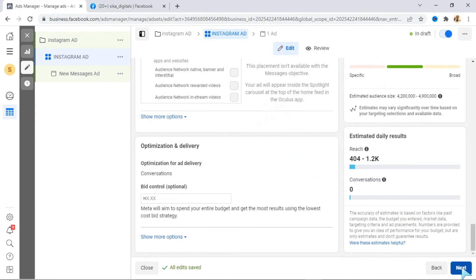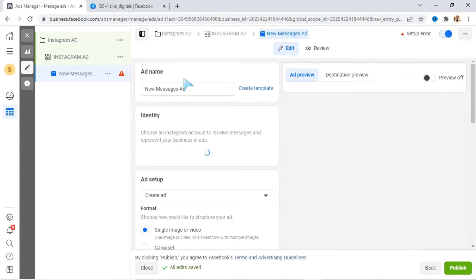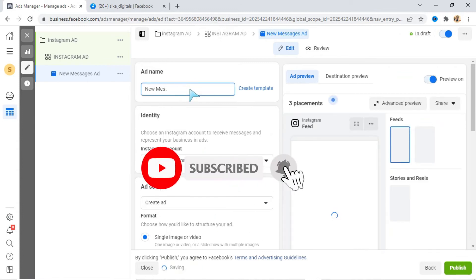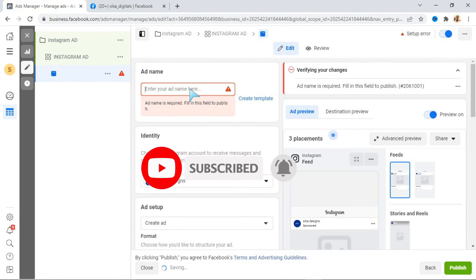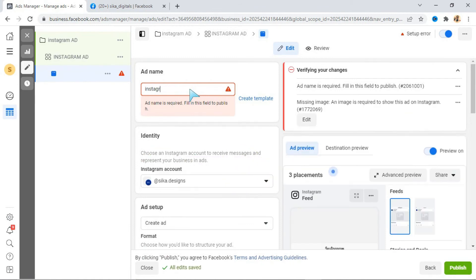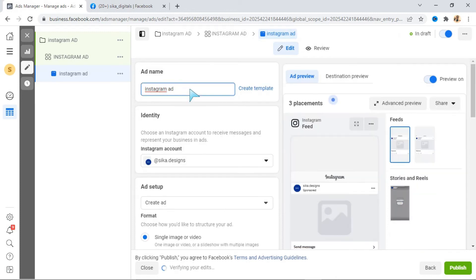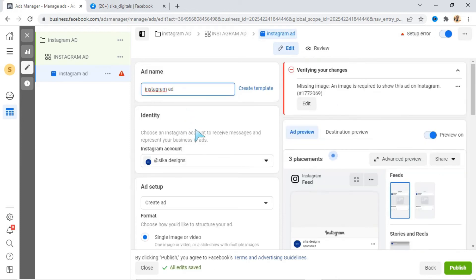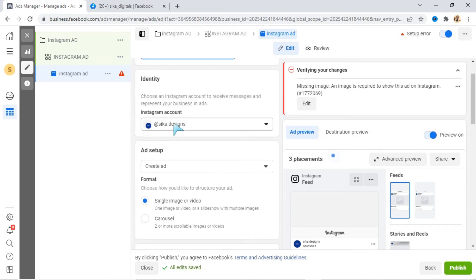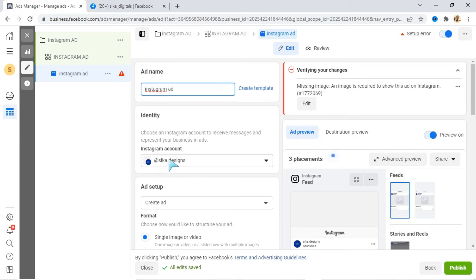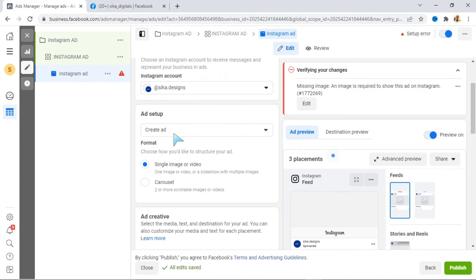Click Next at the bottom and let's go to the ad level to set our ad. For the ad name, let's use 'Instagram Ad.' The next thing we are doing is selecting our page — this is the page identity. Let me use Seeker Designs for this particular ad. You can see the Instagram account here — Seeker Designs. So we are looking at running this for a free class, and you can see your ad setup here.